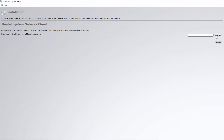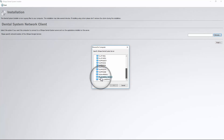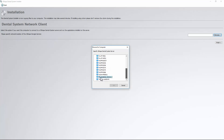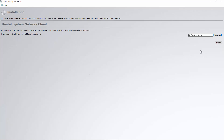In the next window, select your server PC from the list. Click OK and Finish.